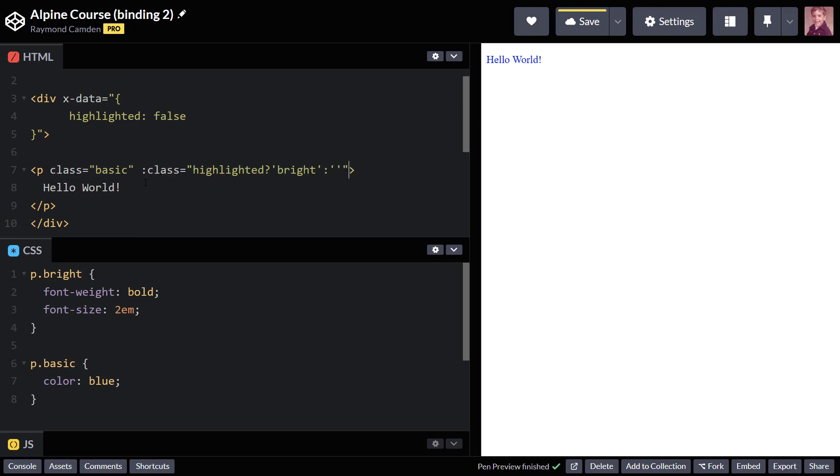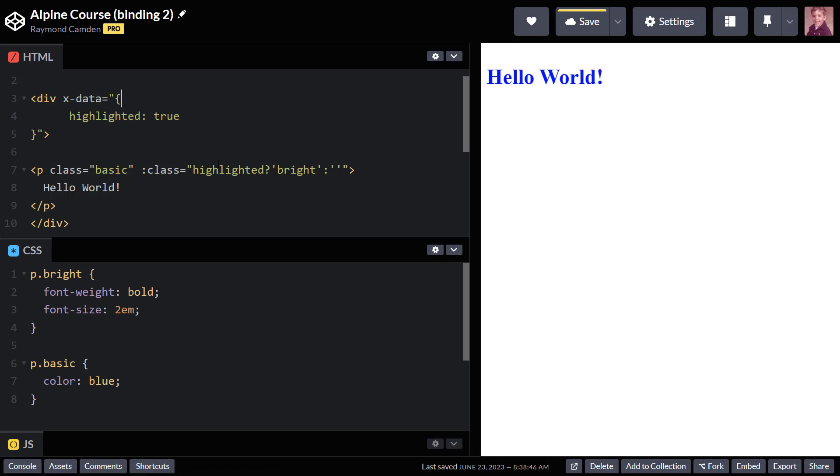I've used the bind directive, and again, I used the shortcut, and I just have a simple little highlighted - if true, add bright, otherwise add nothing. Now, here comes the fun part. I will go ahead and make this true, and you will see that both classes are applied.